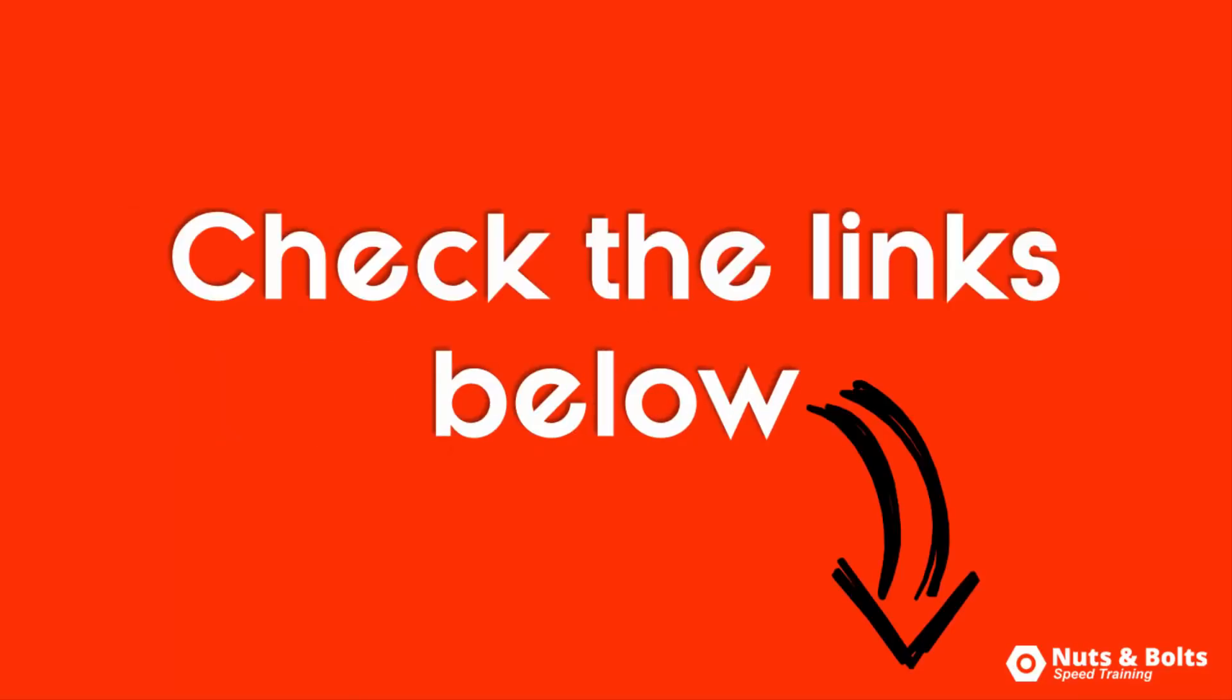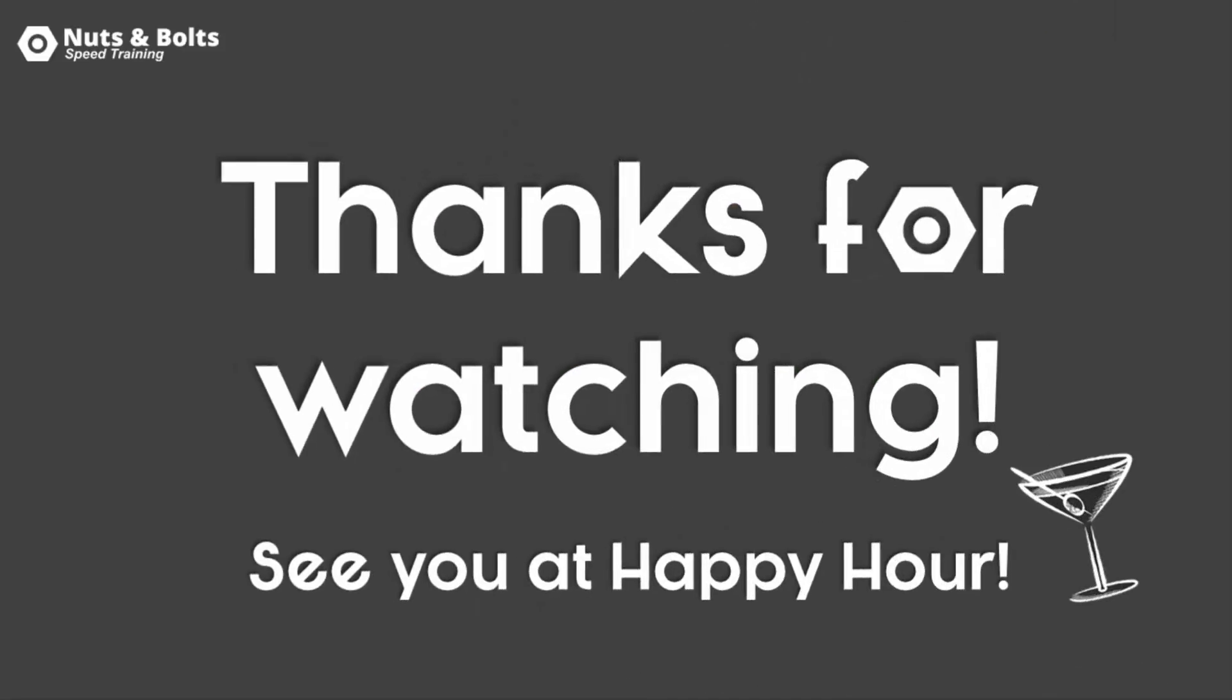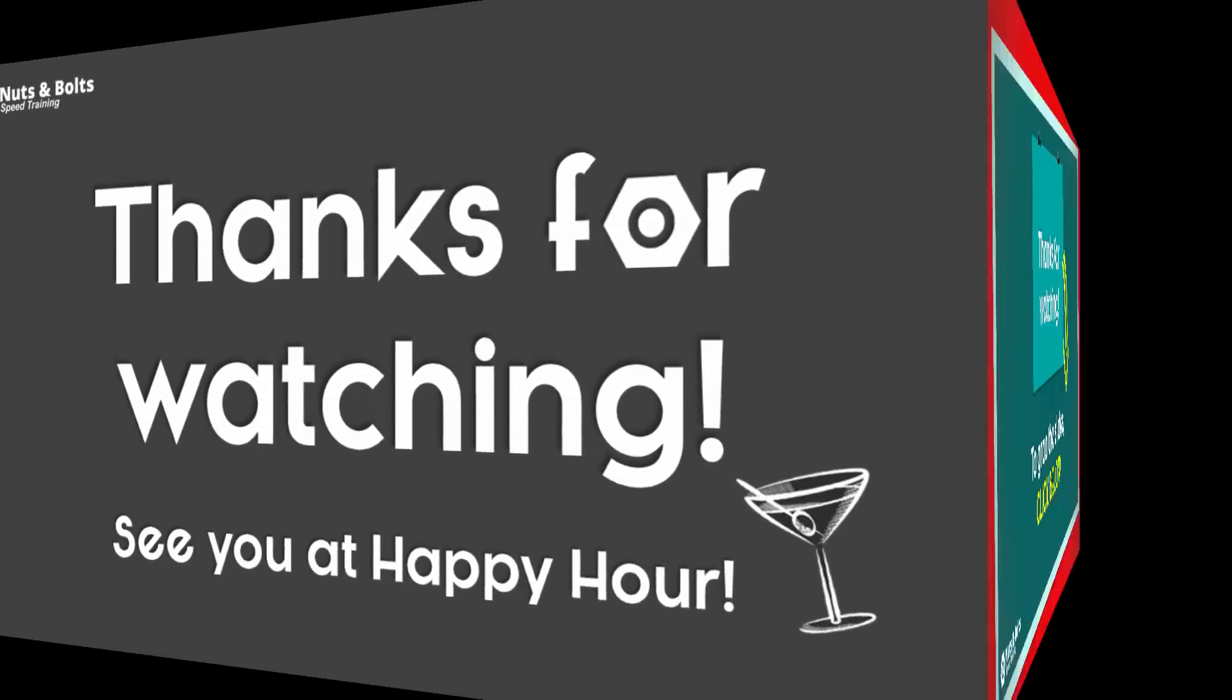As always, you can check out the links in the description box for the slides and other killer PowerPoint resources. This is Taylor from Nuts & Bolts Speed Training, and I'll see you at happy hour.